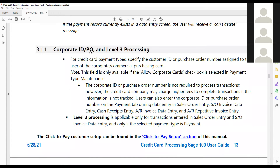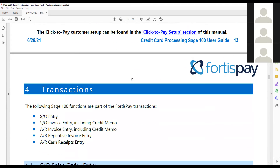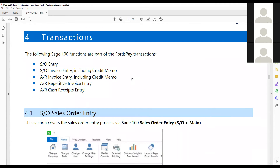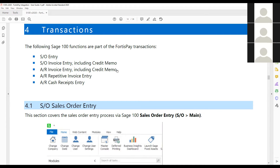We do Level 2 and Level 3 processing using the actual information from Sage. As you're processing a credit card payment, that line item detail will flow with the payment to give you the lowest rate possible. Any place you process within Sage, you can do that within Sales Order Entry, Invoice Data Entry, Cash Receipt Entry, Repetitive Invoice Entry, as well as with credit memos within AR and SO Invoice Entry.